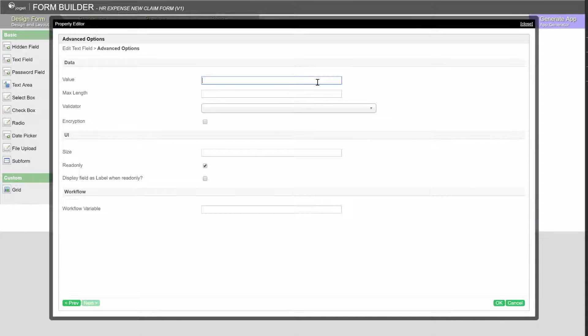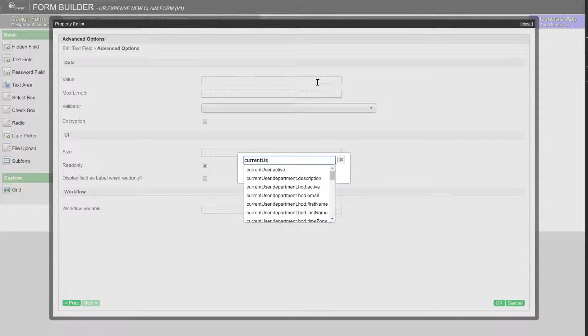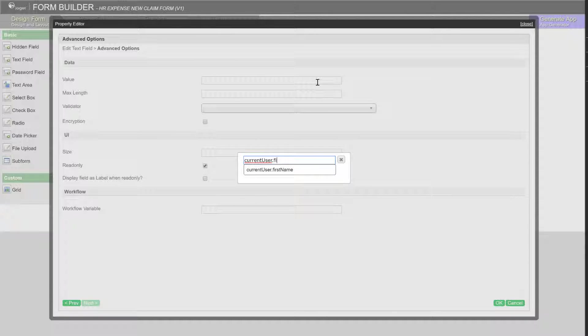By pressing Ctrl-Hash, we can call up the autocomplete to assist us in looking up the correct hash variable. Once you have found the hash variable that you want, simply hit the Enter key to fill it up.